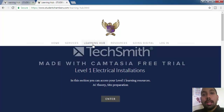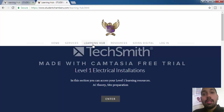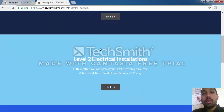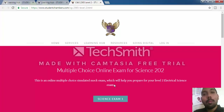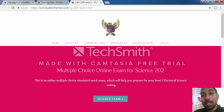Once you click into the Learning Hub, this shows you the different qualifications and the different resources available for them. Scroll down to Level 2 Electrical Installations — it's the first section there. I have made it a bright pink-red colour so it highlights the importance of the exams which you are about to take.